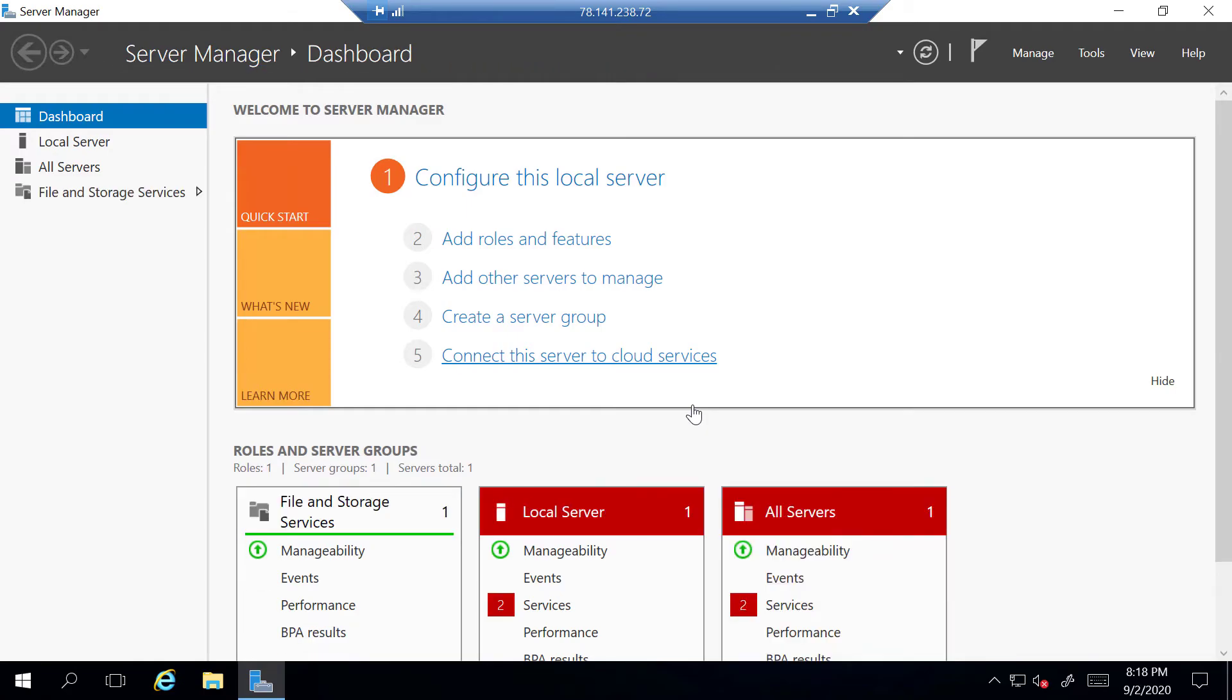Here you'll be able to configure this local server, add roles, create server groups, and connect the server to cloud services. Now, for the time being, we're not going to do any of that right now, as this tutorial is just to show you how to set up a fresh Windows server on Vultr. So that pretty much concludes the video.